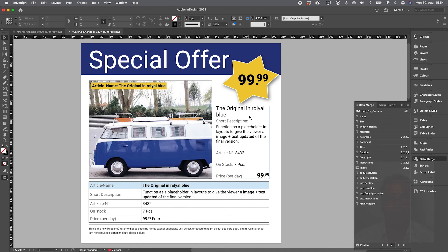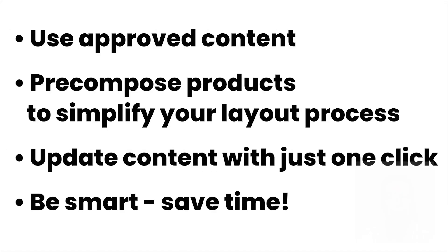So let's do a short wrap up. With the CI Hub connector and InDesign, you use approved content. You pre-compose products to simplify your layout process. You do content updates within seconds. You work smarter and save time.